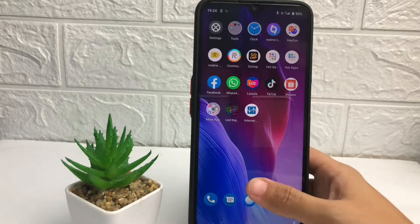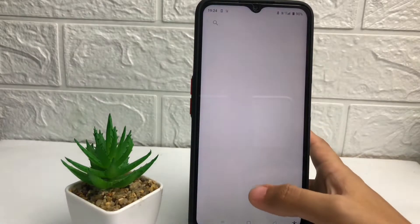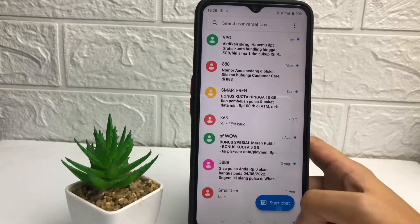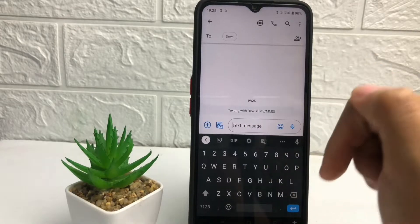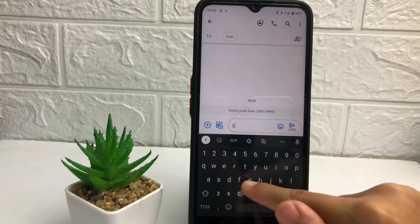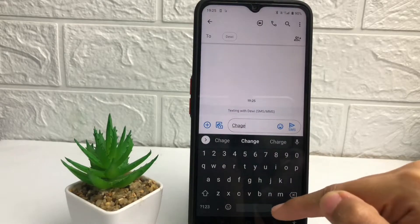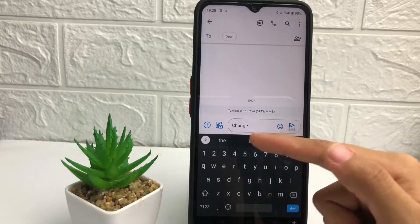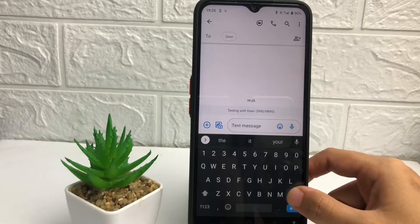Let's get started. First, I'm going to open my messages and type something. For example, I'm going to type with a typo — I'll type 'change' — and when I tap on the paste button it will change automatically, just like this. So if you want to turn off your auto correct, here's what to do.